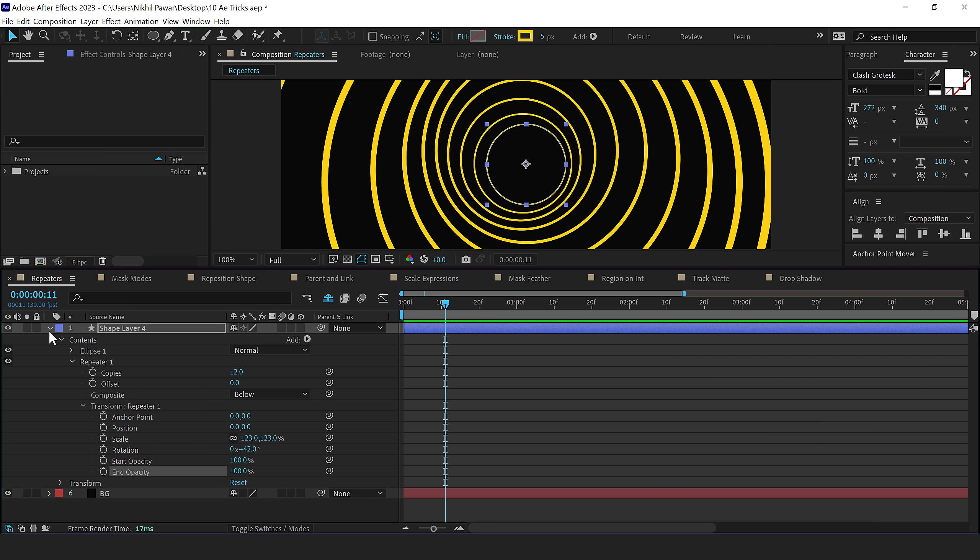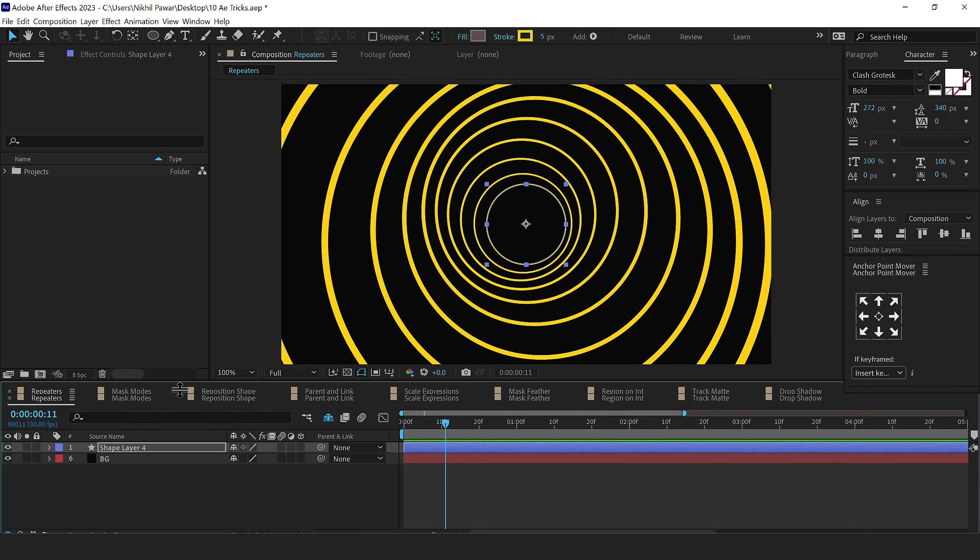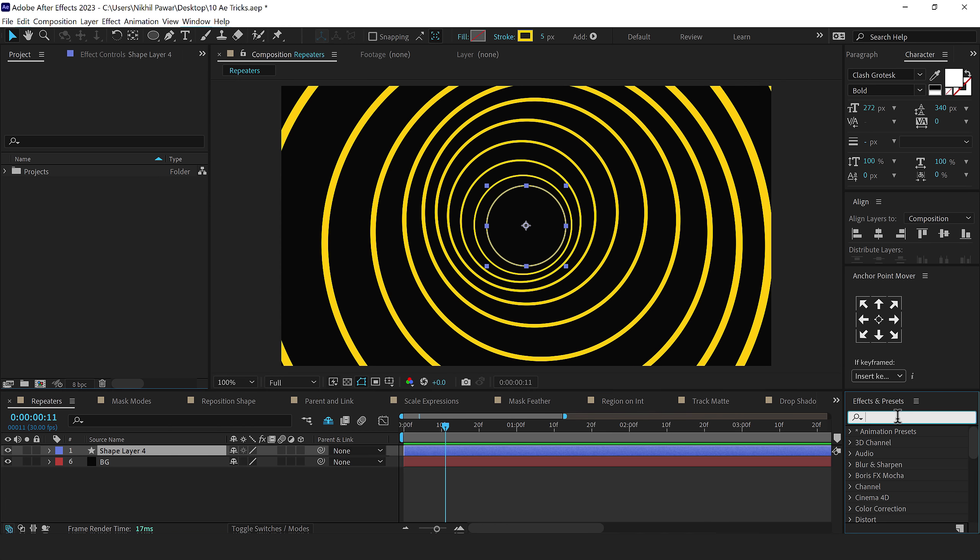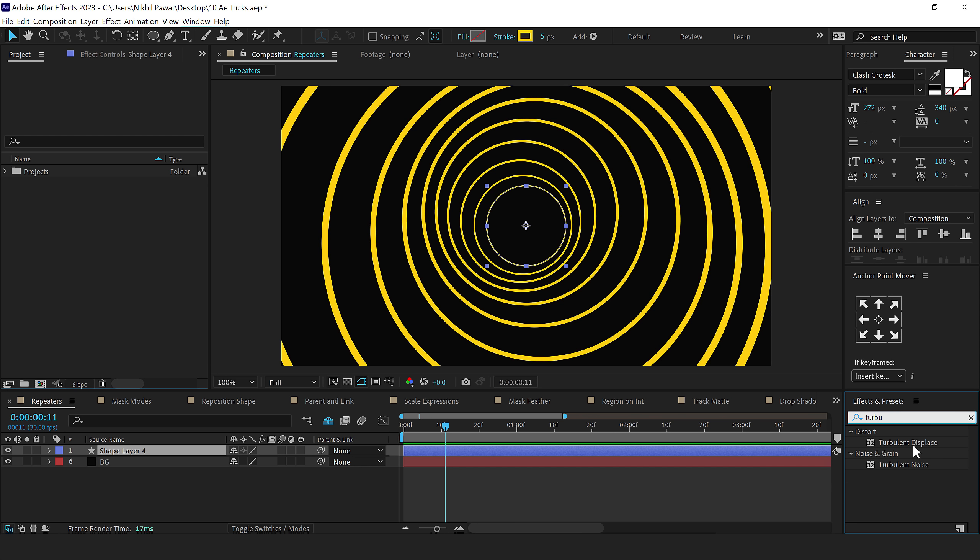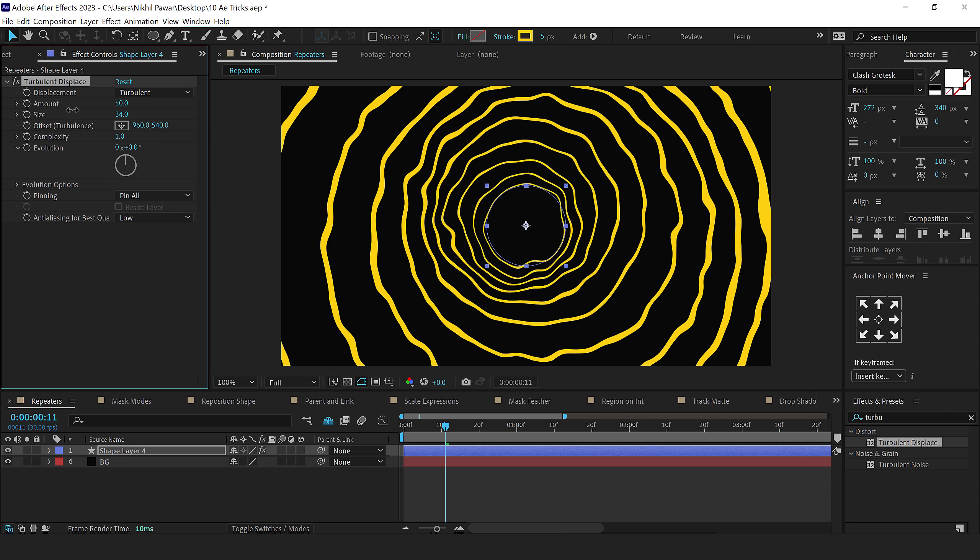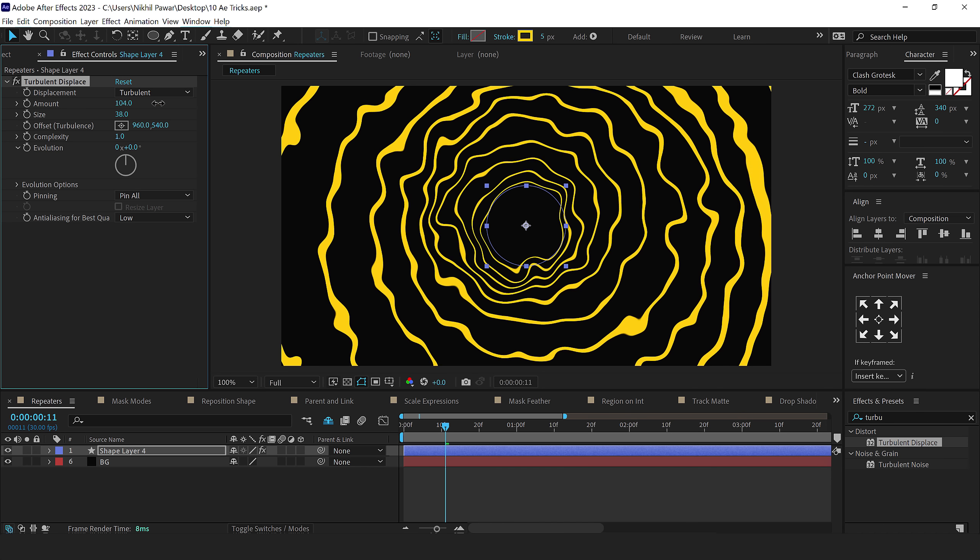And then what I'm going to do is add an effect called turbulent displace on this. Select the layer, go into window, and let's add the effects panel. Search for turbulent displace. Double click to add this, and we can play around with a number of things here. I'll bring down the size a little bit and increase the amount.